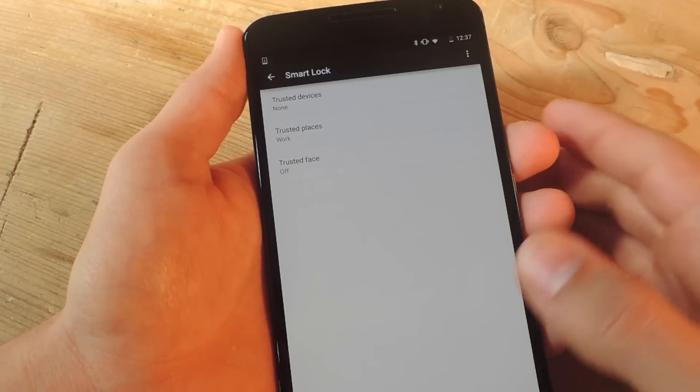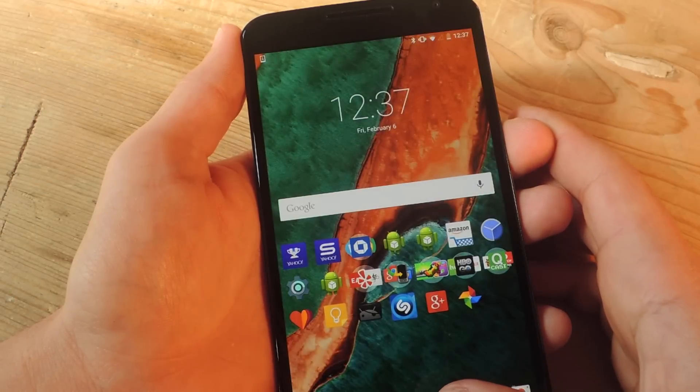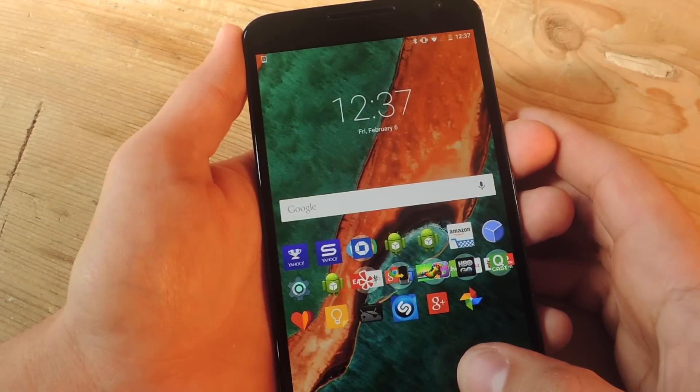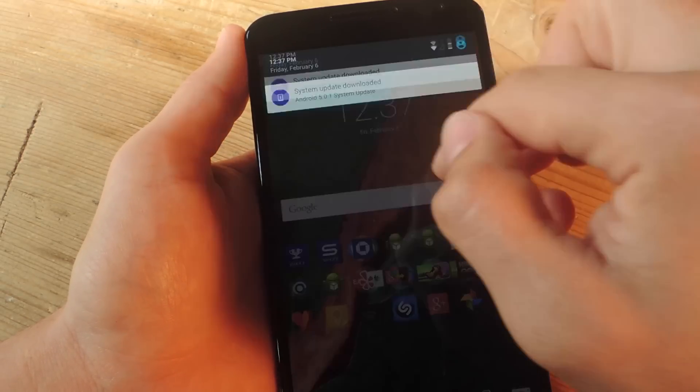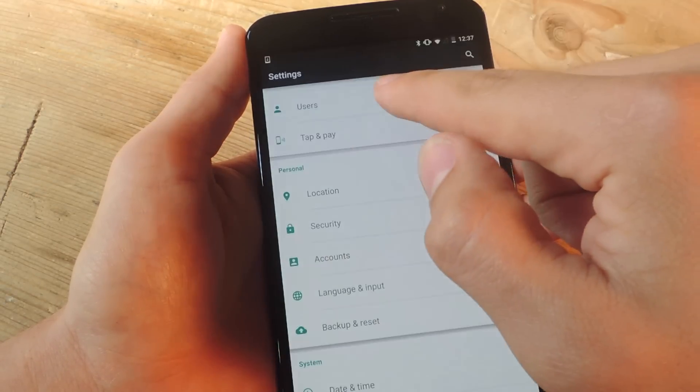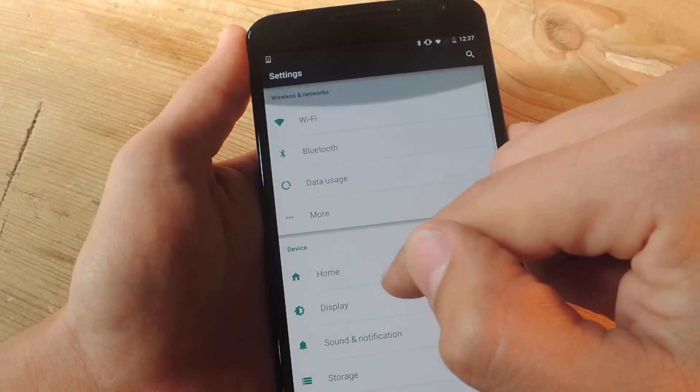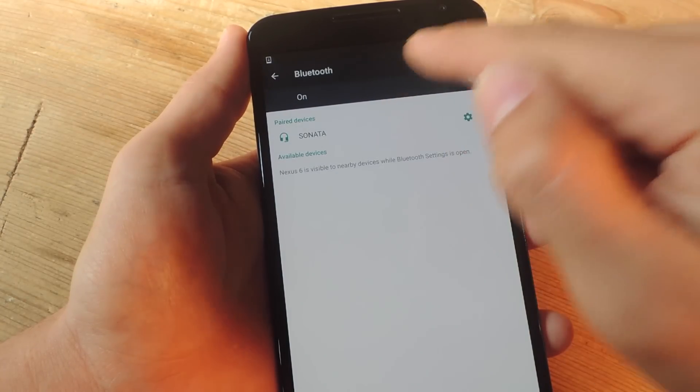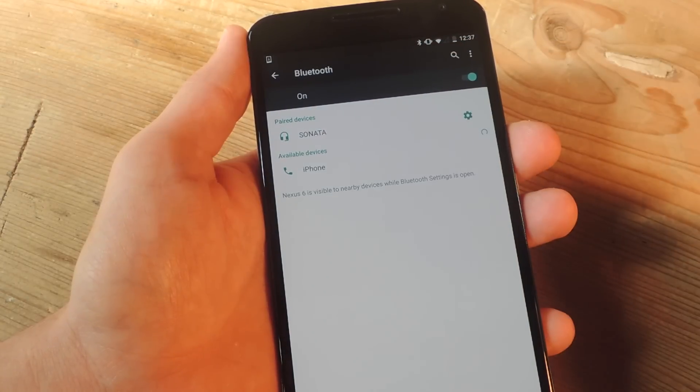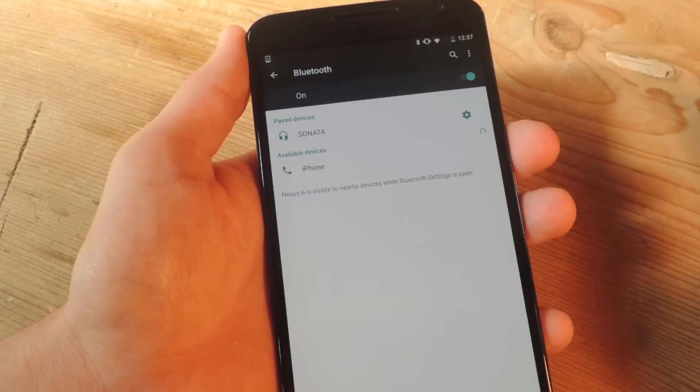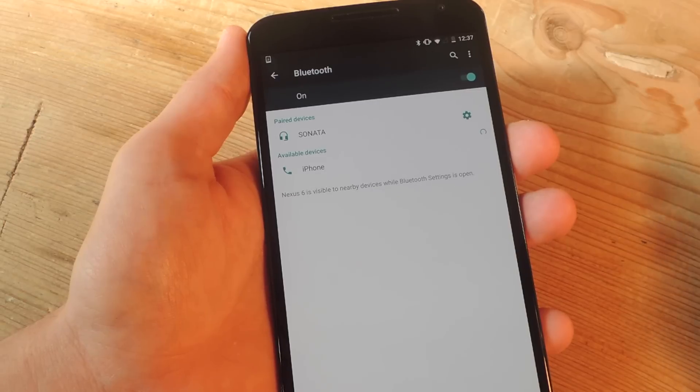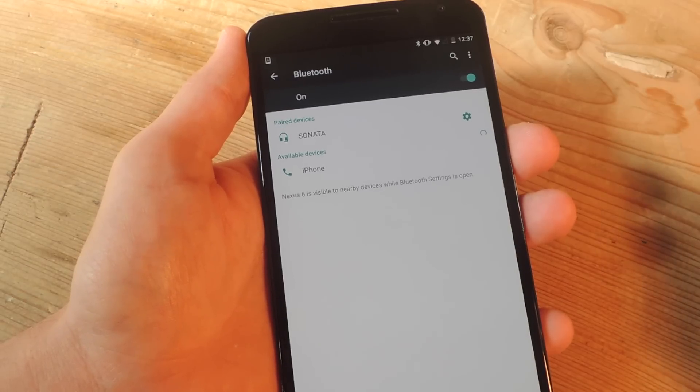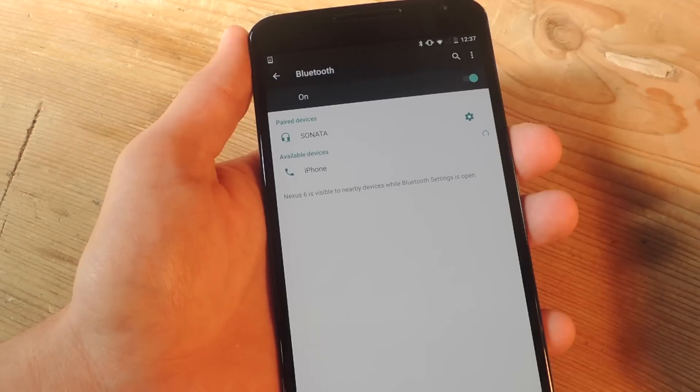Before you actually tap on it and try to get ahead of yourself, you're going to have to go into your settings and go to the Bluetooth settings. Now you're going to actually list your device or sync it up prior to trying to do the setup. So I already have my car set up. So it's listed right there.